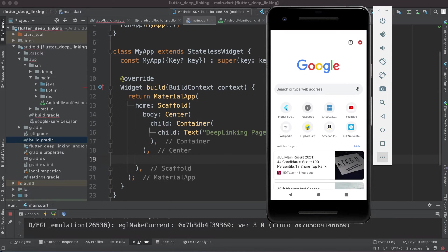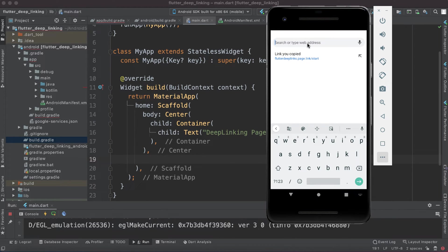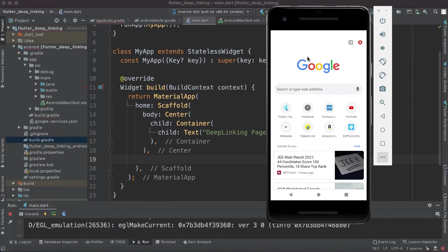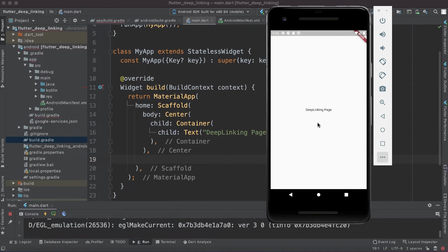Open Chrome and try to open the URL — it will open your application. This is a simple way to open a deep link in your application. Since the app is already installed on our mobile, it automatically opens. If it is not installed but the application is present on the Play Store, it will redirect to the Play Store and ask you to download and install it.